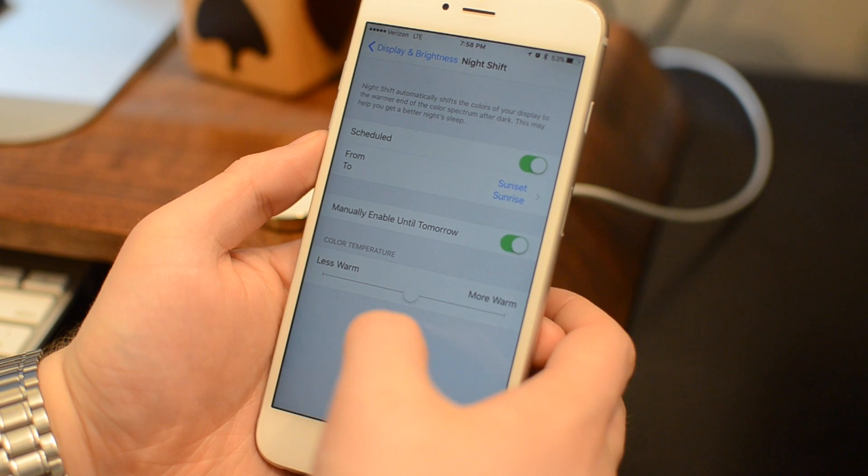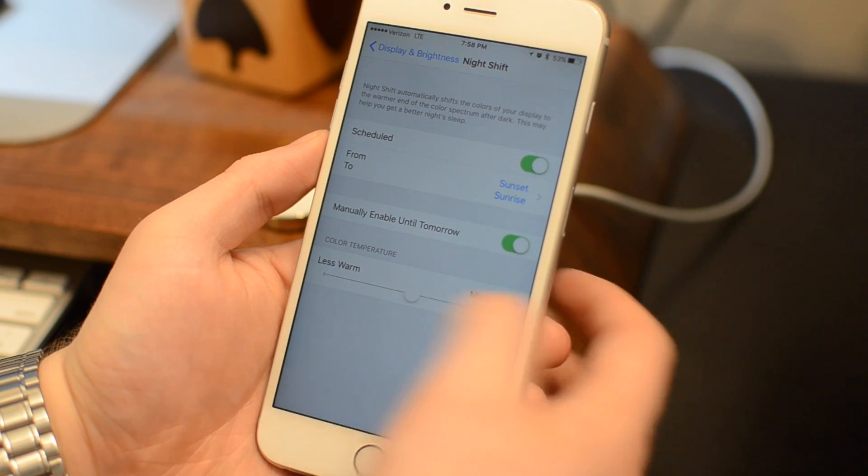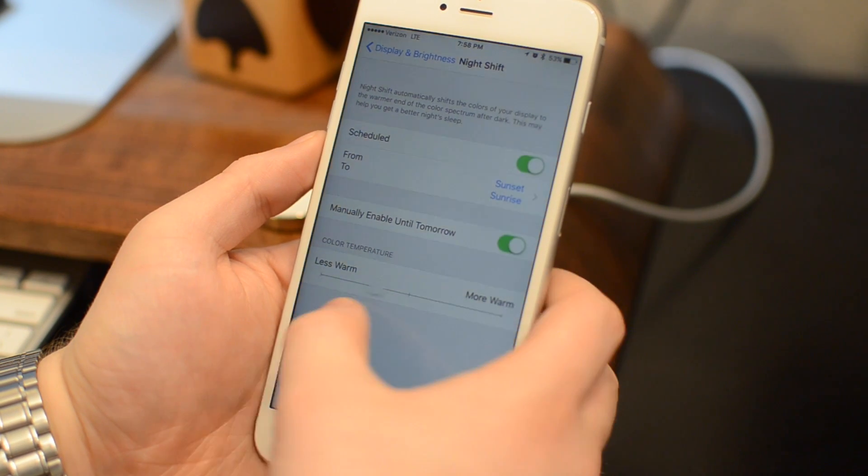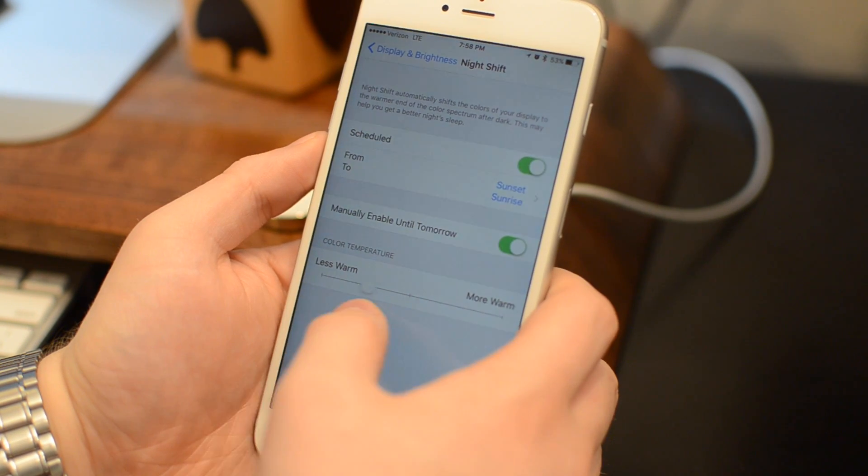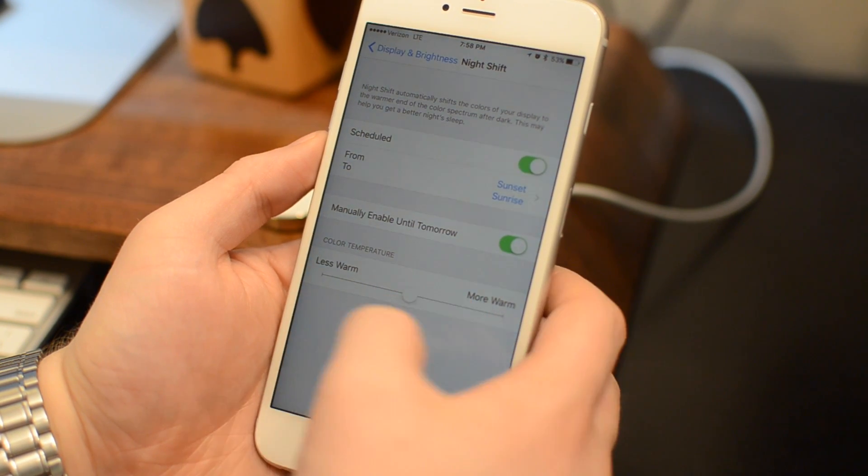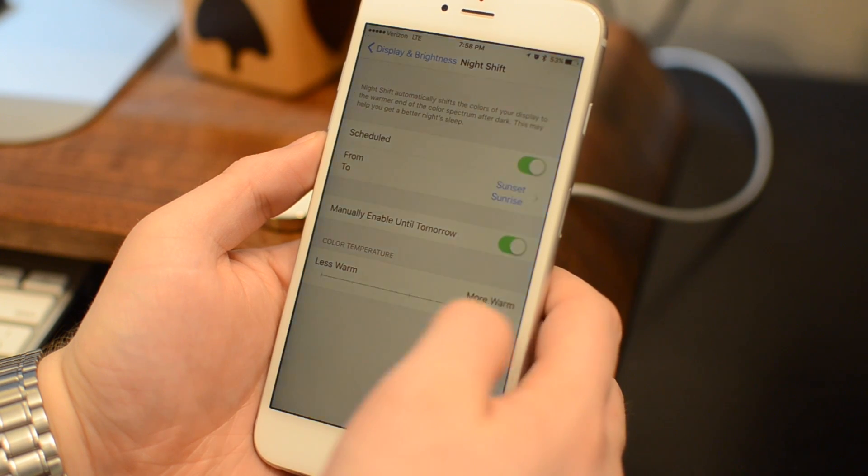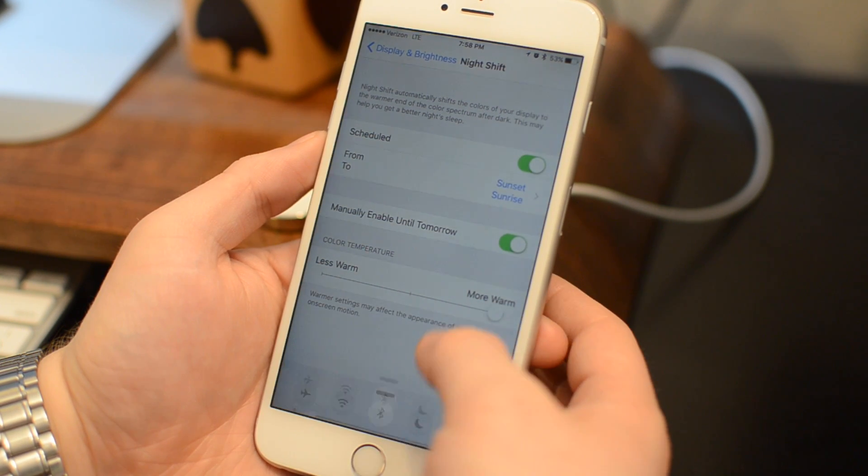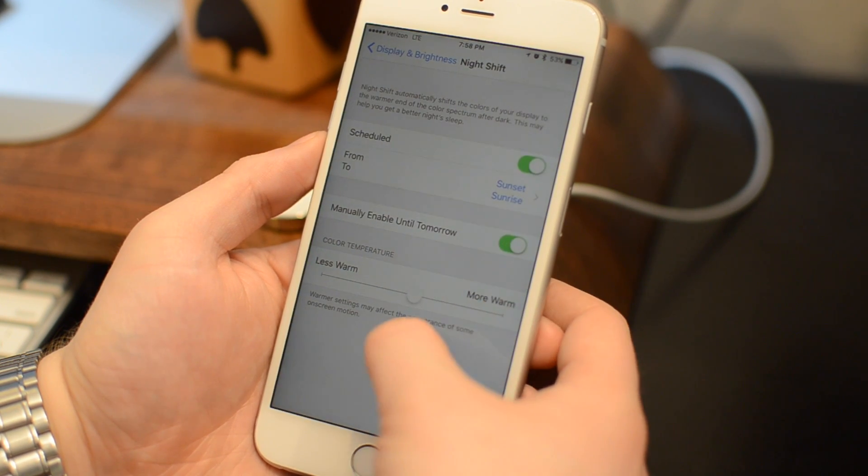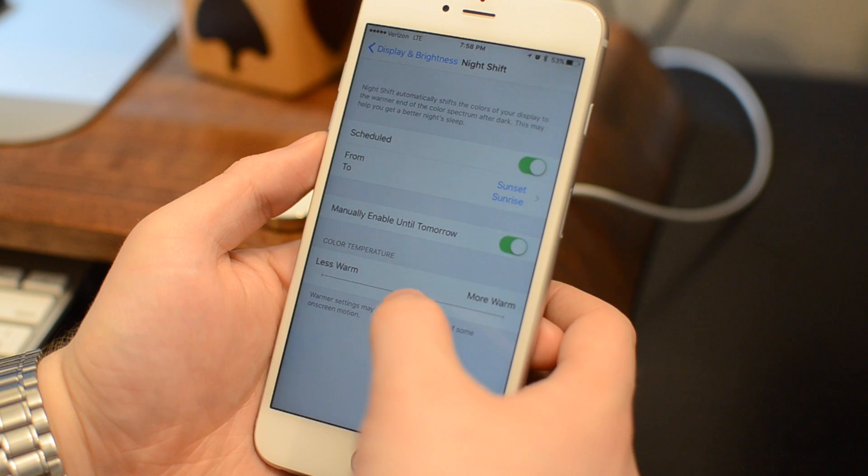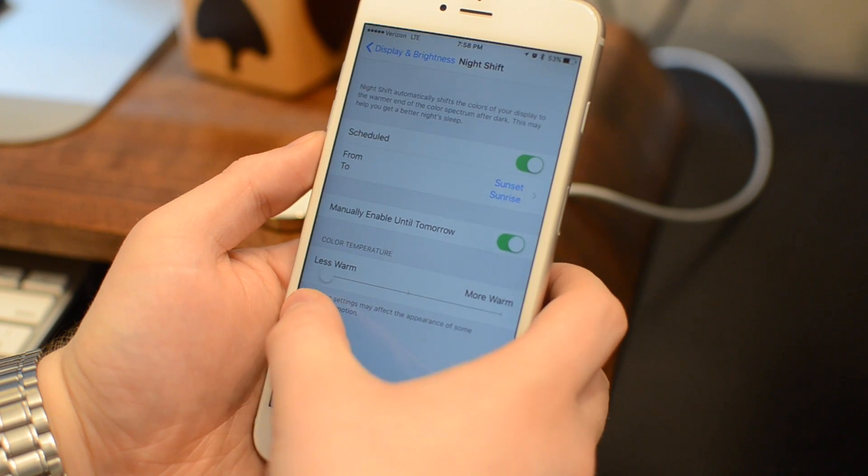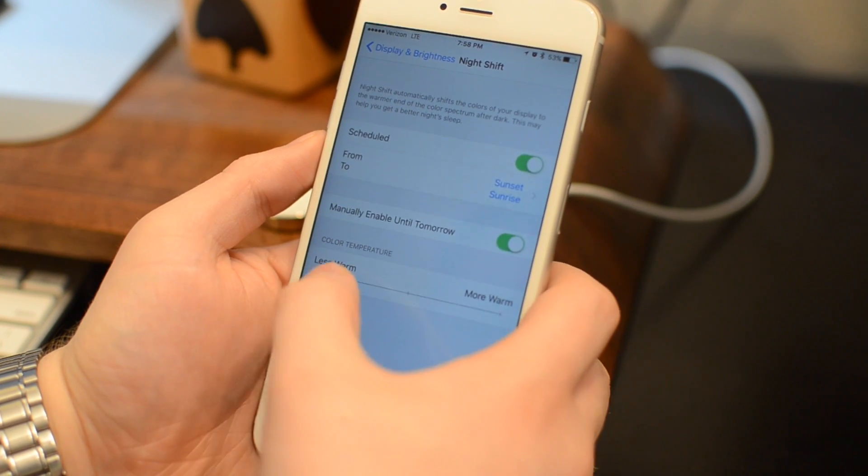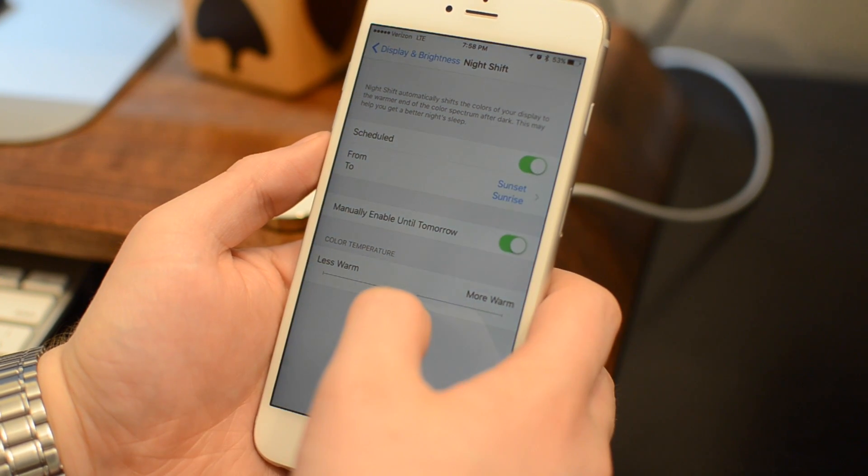Lastly, you can control the actual warmth of the display. So when it's on, how do you want it to look? Do you want it to be more cool or do you want it to be more warm? By default, it's somewhere in the middle, but the warmer you make it, the more it's going to be a little bit more yellow and you may start to notice it in other places in the system.